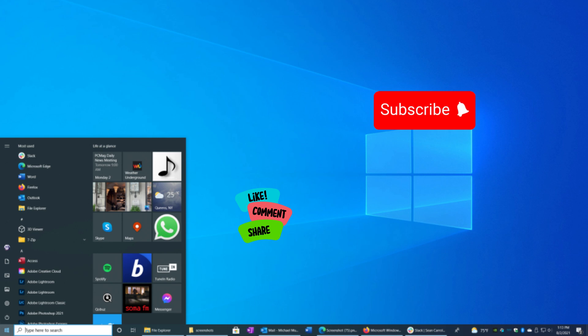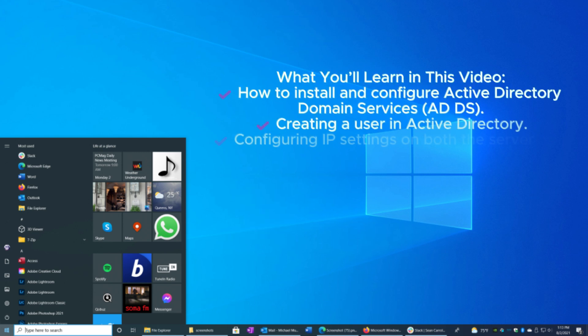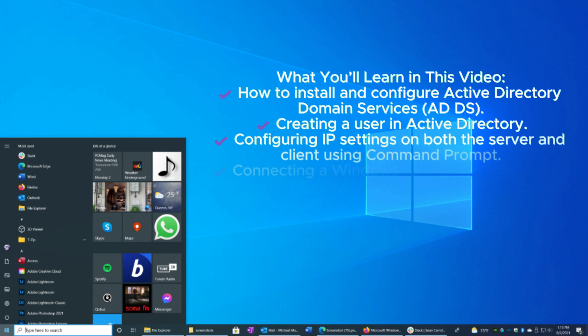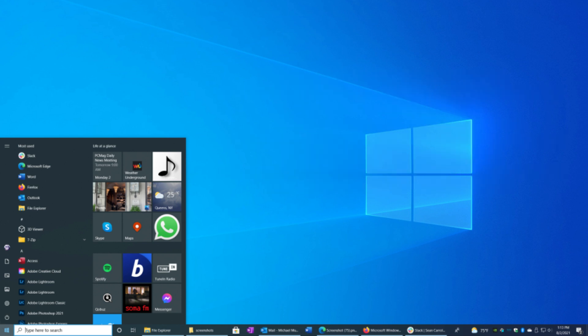Welcome back to iTech Aspirant. In this video, I'll show you how to set up a domain in Windows Server 2025, create a user in Active Directory, and connect a Windows 10 client machine to that domain.